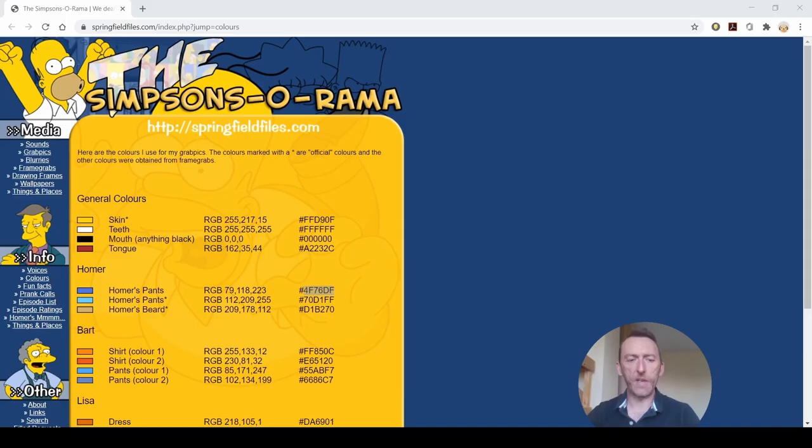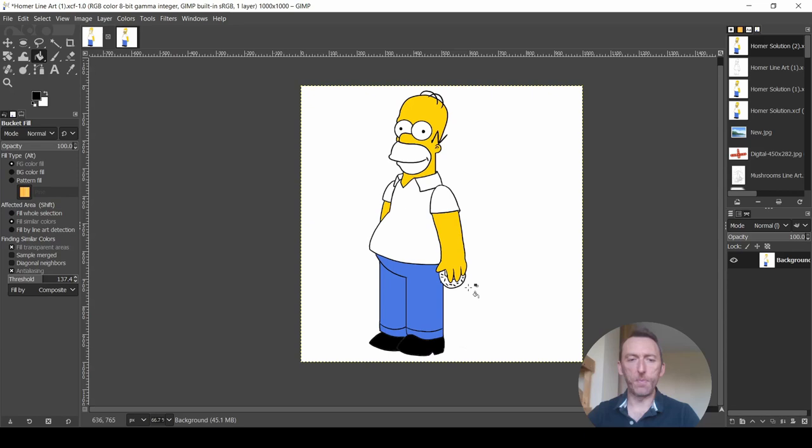And now all we need is Homer's beard. So back into our list here and we have a look for Homer's beard. There it is there. And copy and back into GIMP. Foreground color and paste. And there is Homer's beard color.